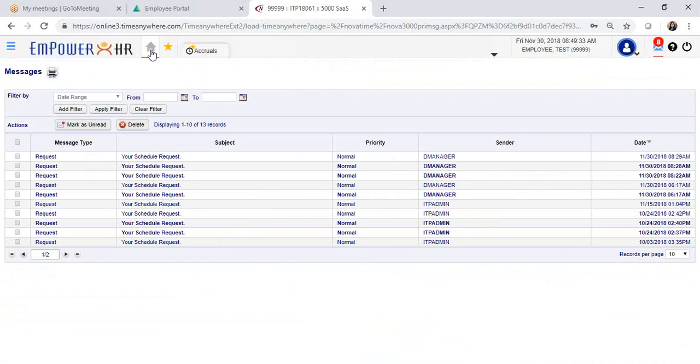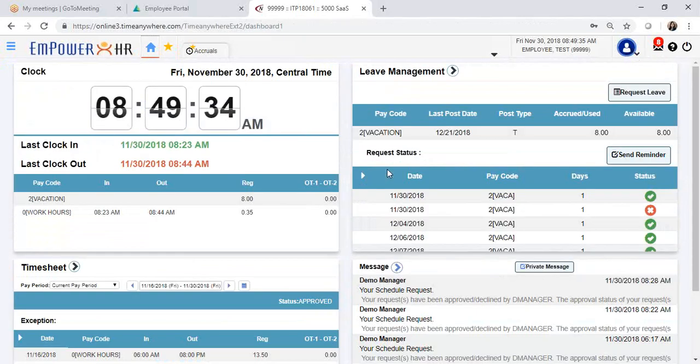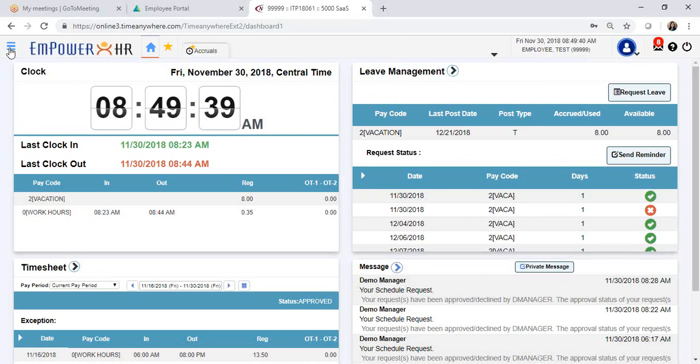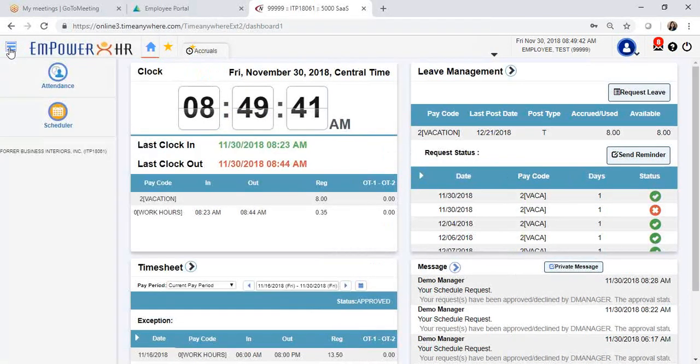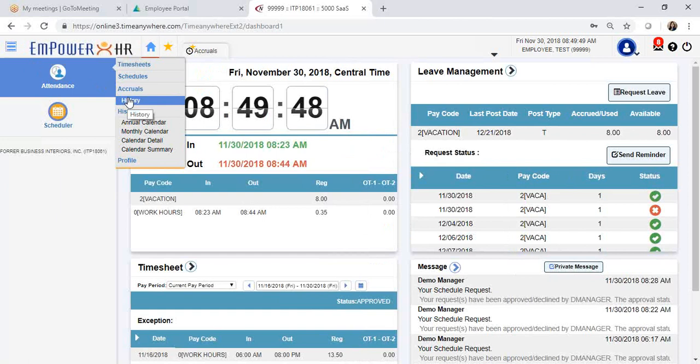If you would like to access your accruals and have a detailed view of your available balance, click on the action bar. Select Attendance, then Accrual History.